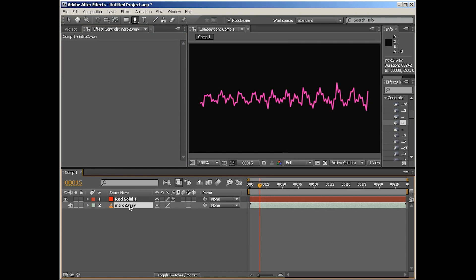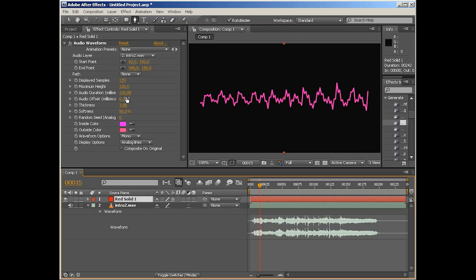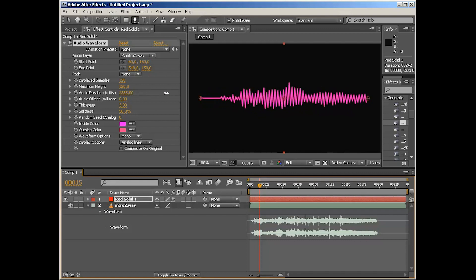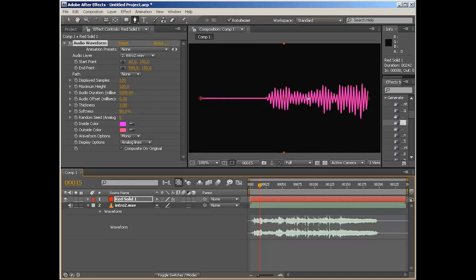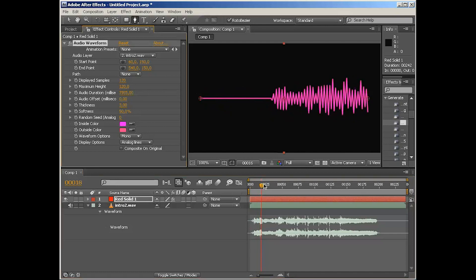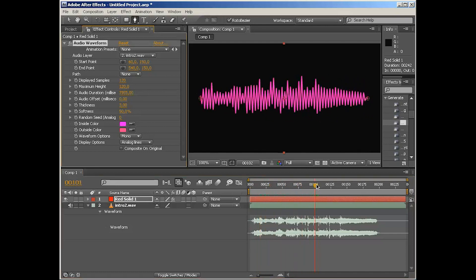If you're going to open up the waveform properties on your layer, those parameters actually zoom you into this specific area in time. They really do. If we take audio duration and increase it, you're going to see that it starts to look more and more like the whole waveform display that we have on the bottom in here.